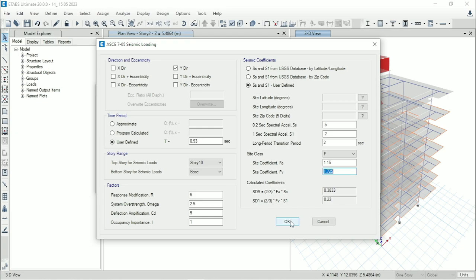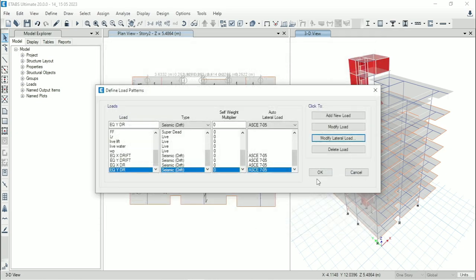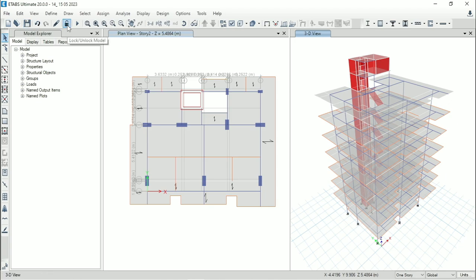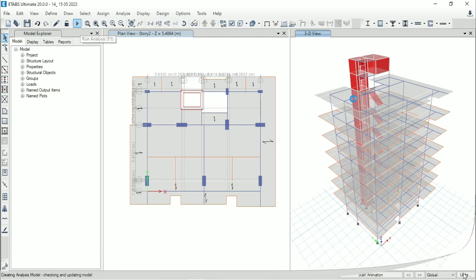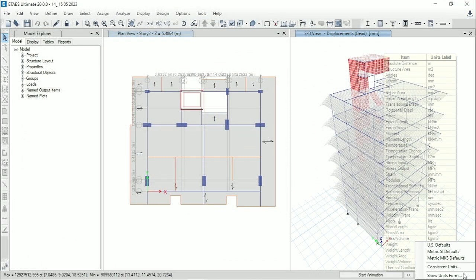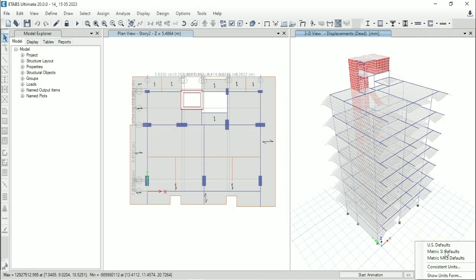Now click on OK. Save the file. Then analyze the structure. After analysis, check the unit. Here we are using metric SI default.